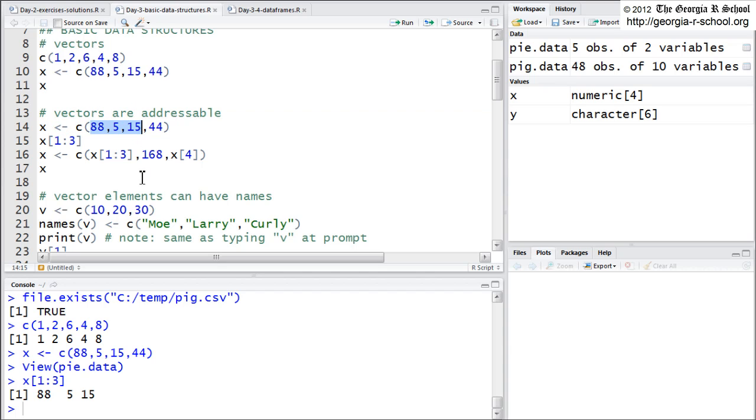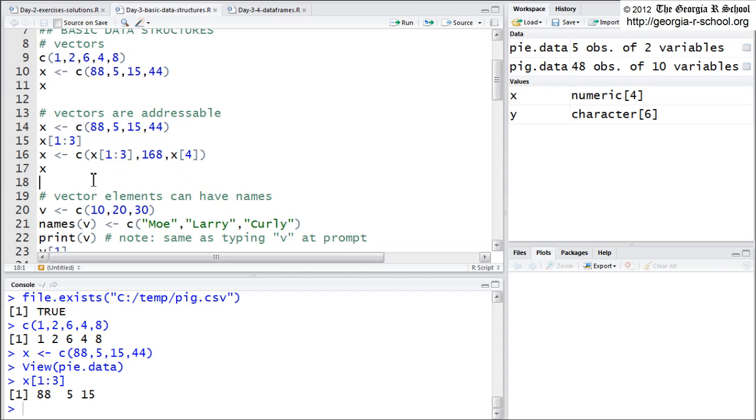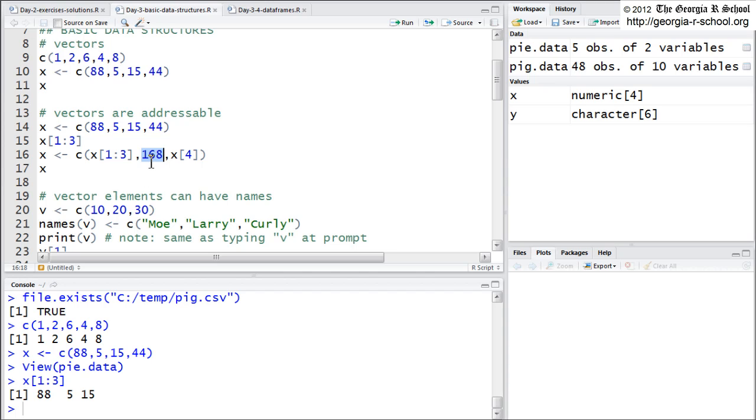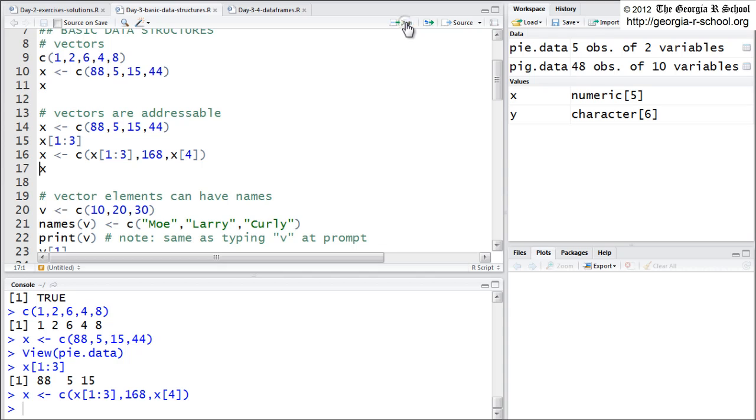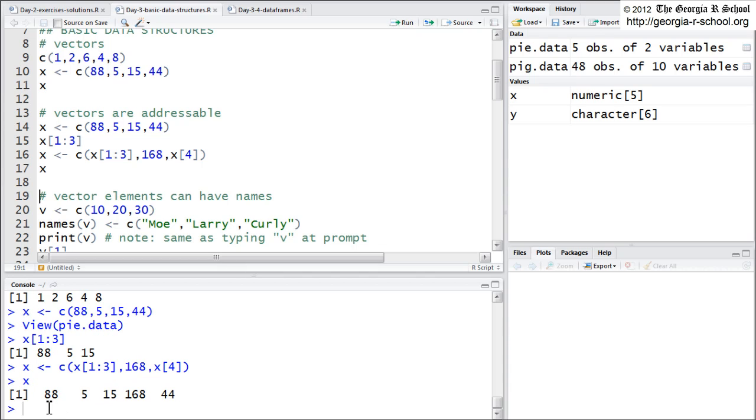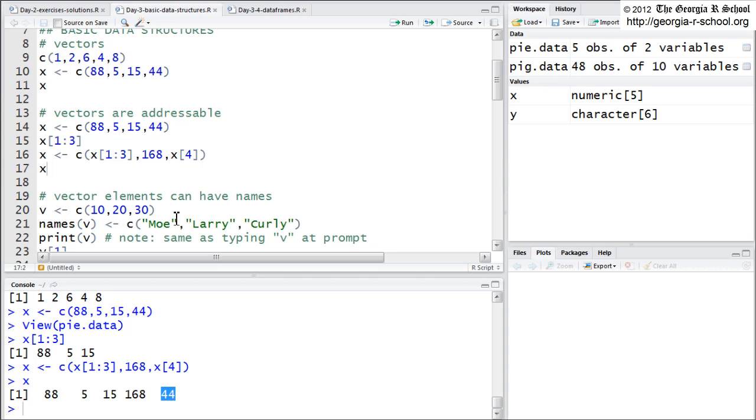Note you can combine elements of various structures, including a vector, to create a new vector with the same name. So here I use the C again, and I take the first three elements of X. I put this new fourth element value here, and then I take all of X, and I repeat it again, and then I just replace X with this new one. I'm sorry, it wasn't all of X, that was the fourth one. So all I did was take the first three elements of X, insert 168, and then take the last one.